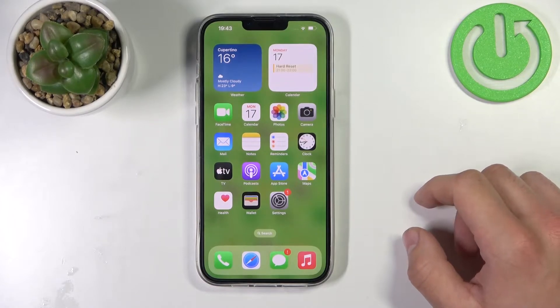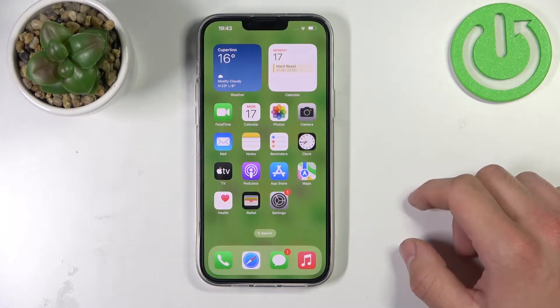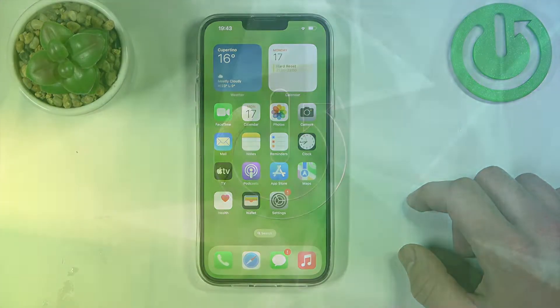Hello, in front of me I've got iPhone 14 Plus. In this video I'll show you how to manage Apple Wallet.